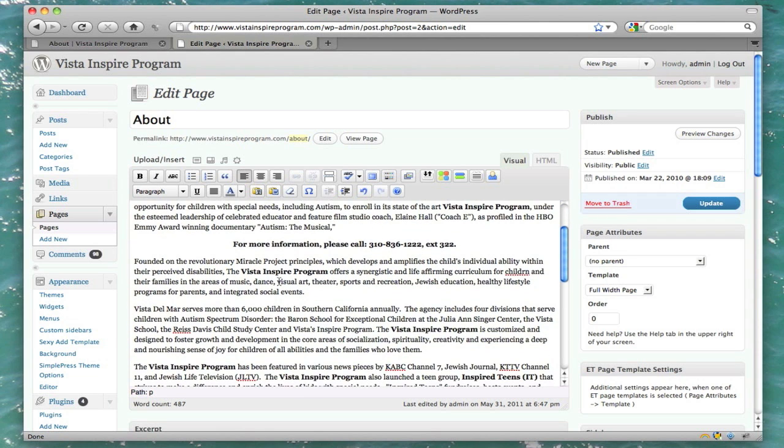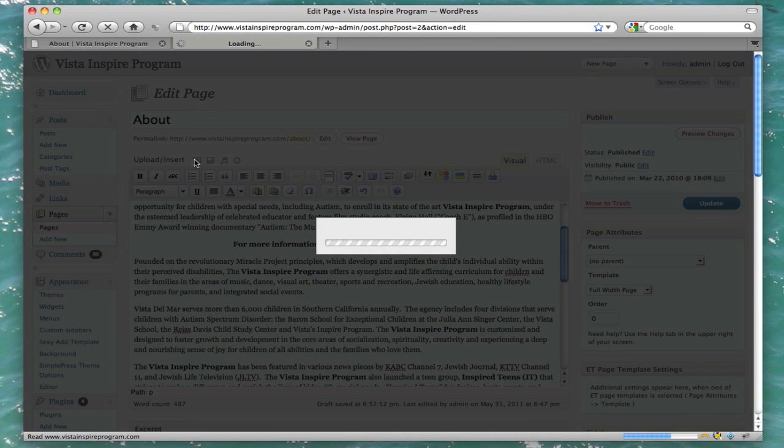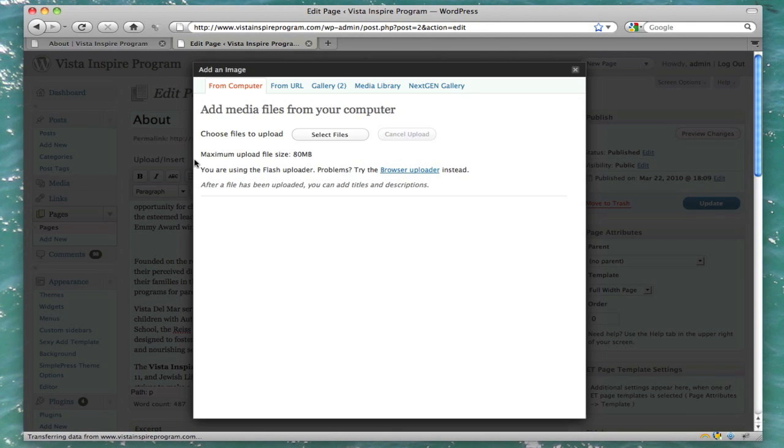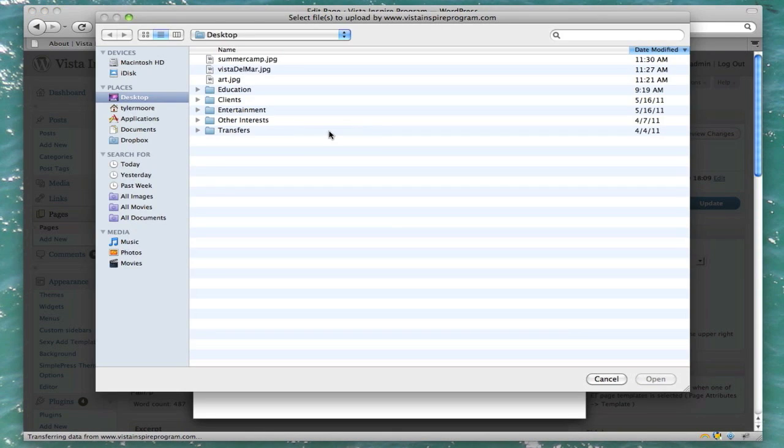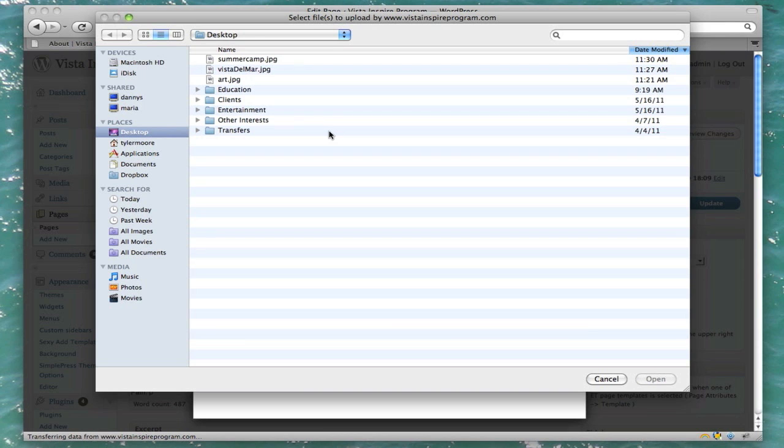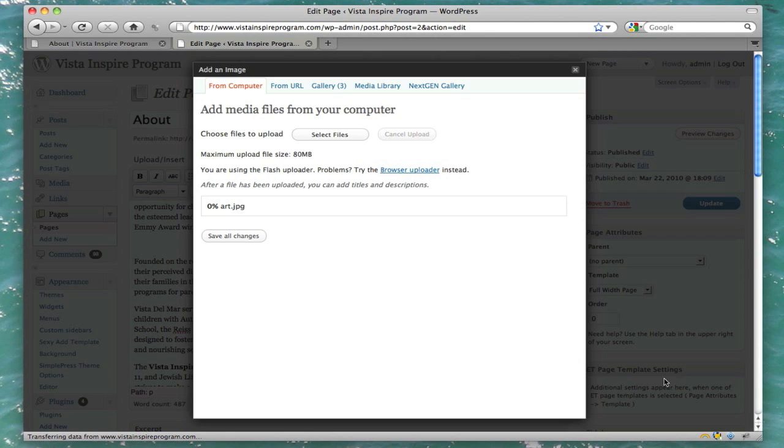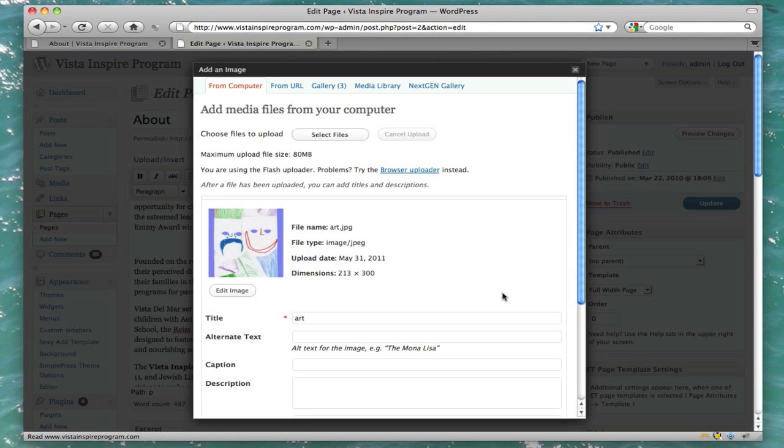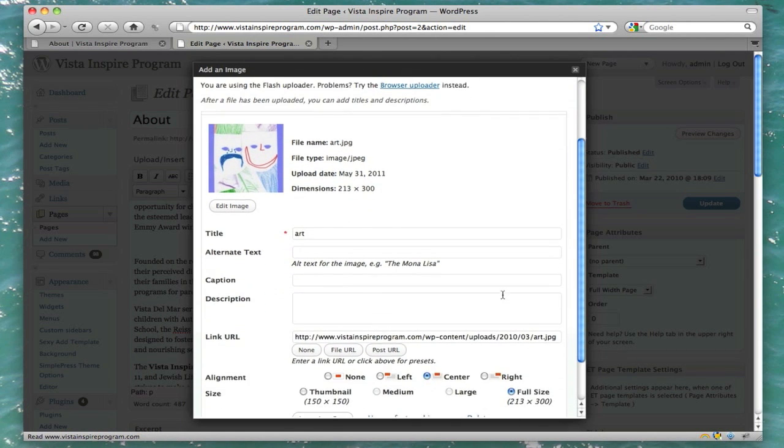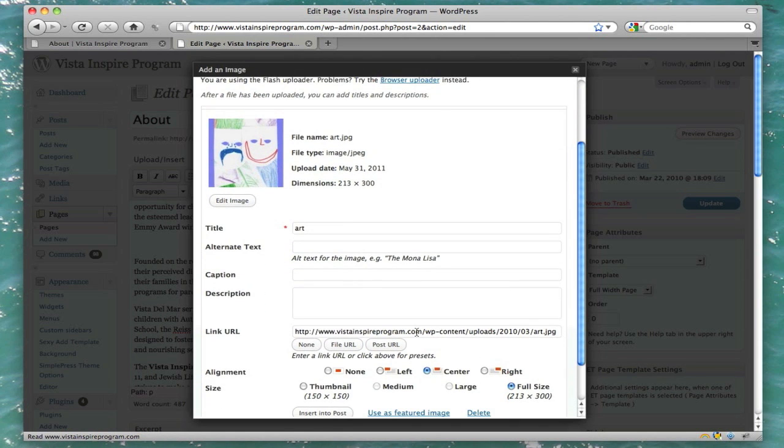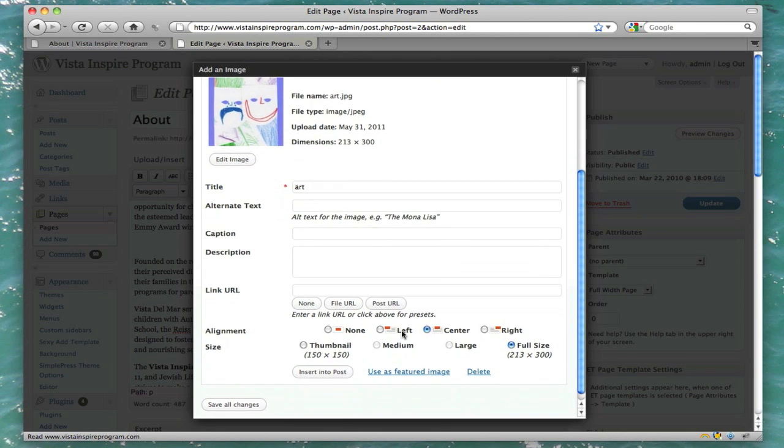And let's add a couple of pictures in the body. Go ahead and click up here to add an image. And we can select files from our computer. Let's do some kids art. Press open. And let's have it not link anywhere. When we click on, we don't want it clickable. So, just remove that link. Let's do it on the left side. And let's do it full size. Alright. Insert into post.